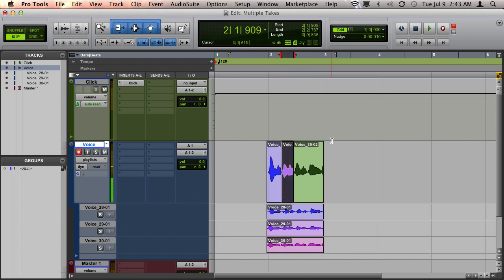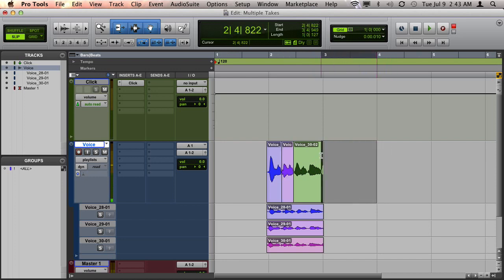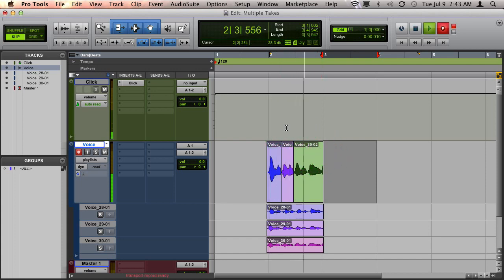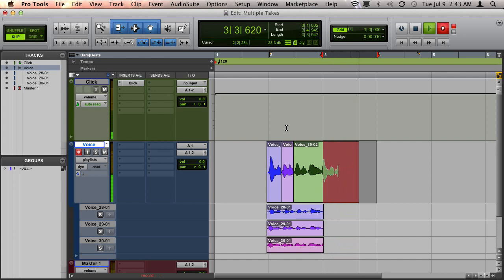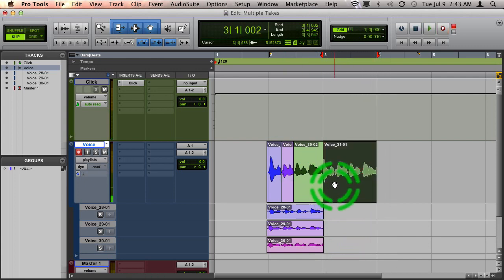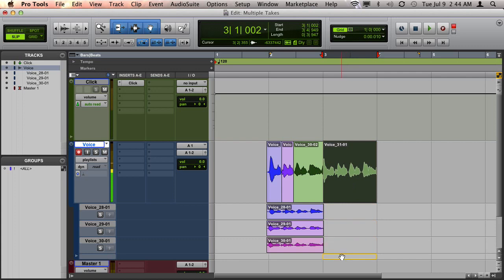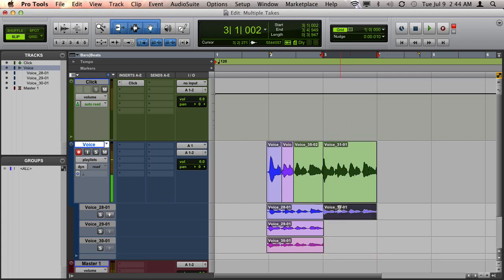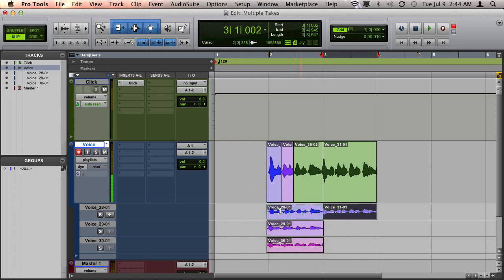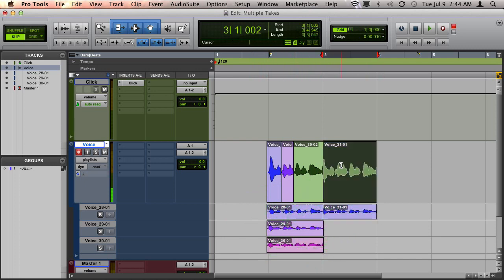And now I'm ready to go ahead and comp or do some takes of the chorus. So here we go. 1 and 2 and 3 and 4 and... 1 and 2 and 3 and 4 and... Okay, so this time I'm not going to drag down to the playlist lane to create a new playlist. I'm just going to drag it to the first available playlist. And that helps keep me from having too many playlists, which I don't need.